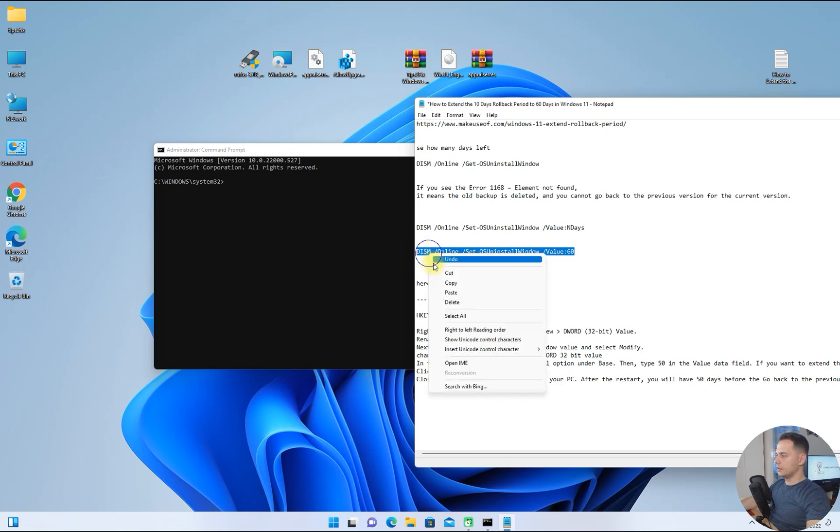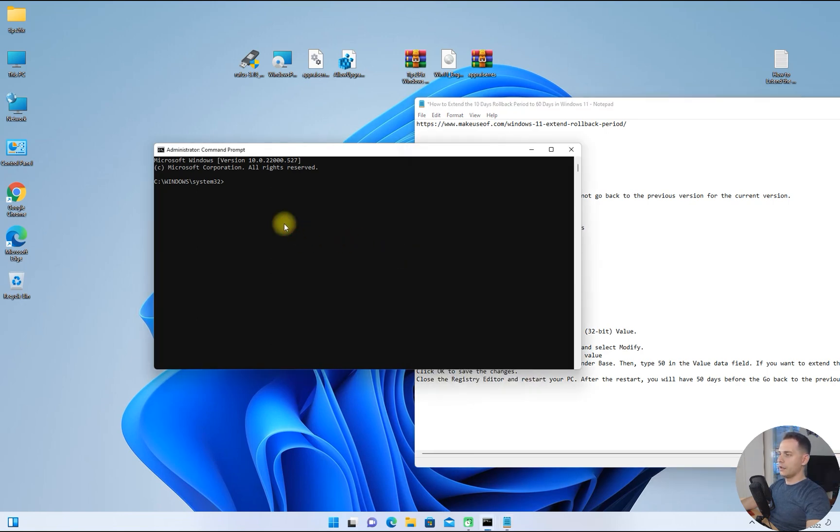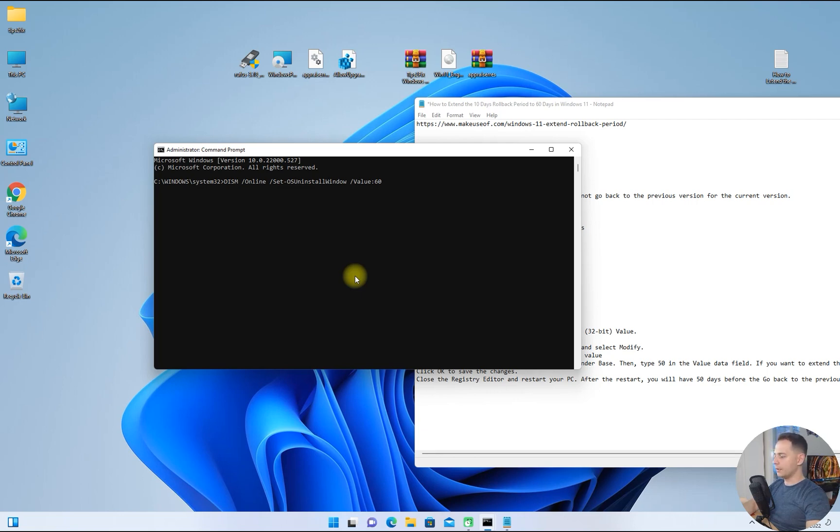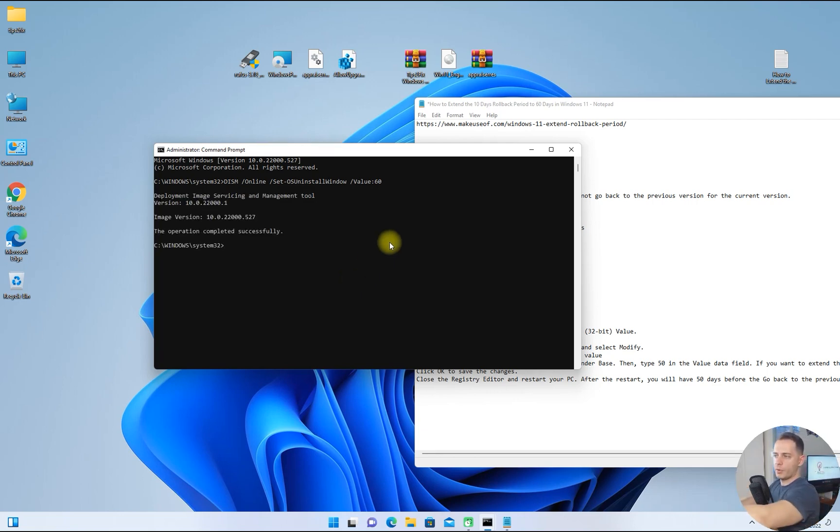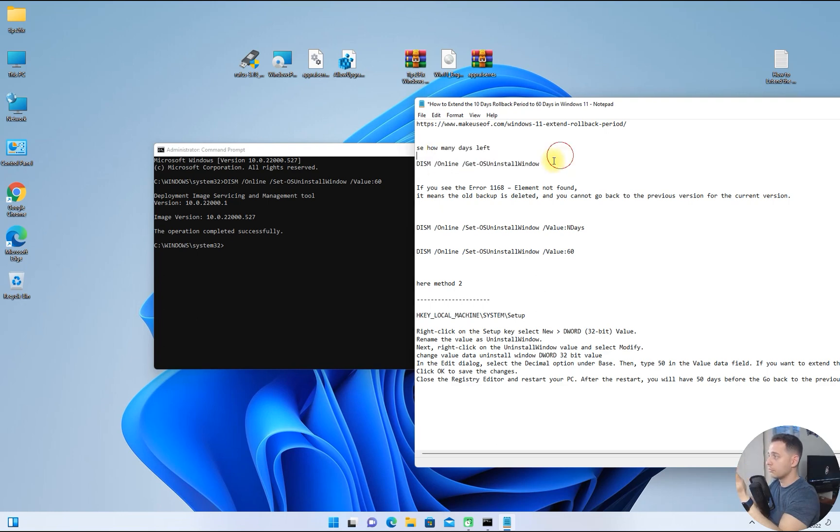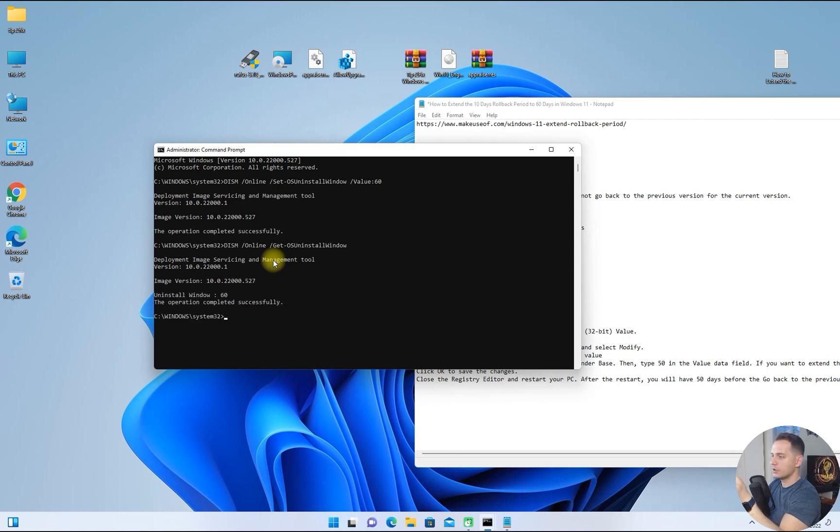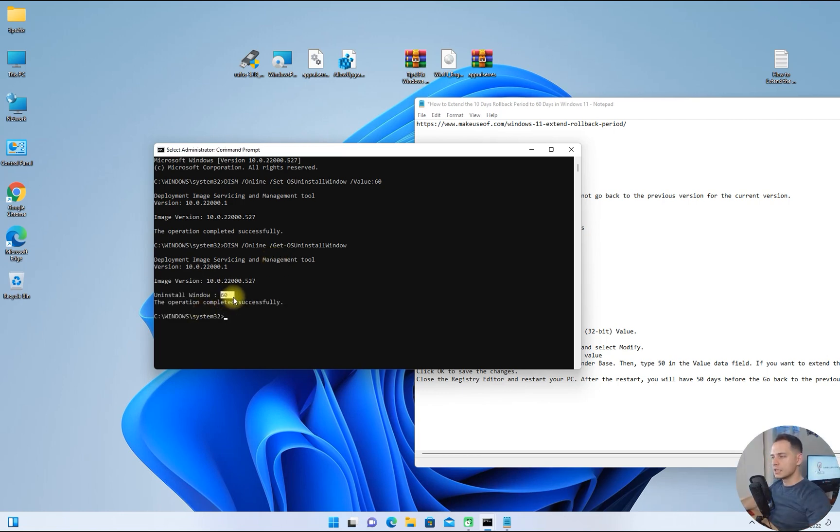Copy this one, right click and paste it here on command line, and hit enter. The operation completed successfully. Let's check if it really works. Copy again this command, the first one, and look at this: I have 60 days left.